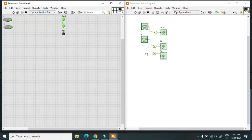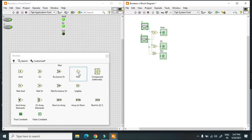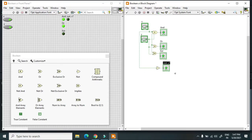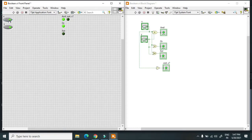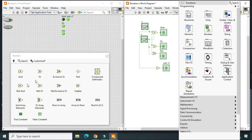Next is the NOT gate — it directly negates the value. If X is on, it gives off; if X is off, it gives on. In the Boolean palette we also have NAND gate, NOR gate, and XNOR gate. These are the different digital gates available.